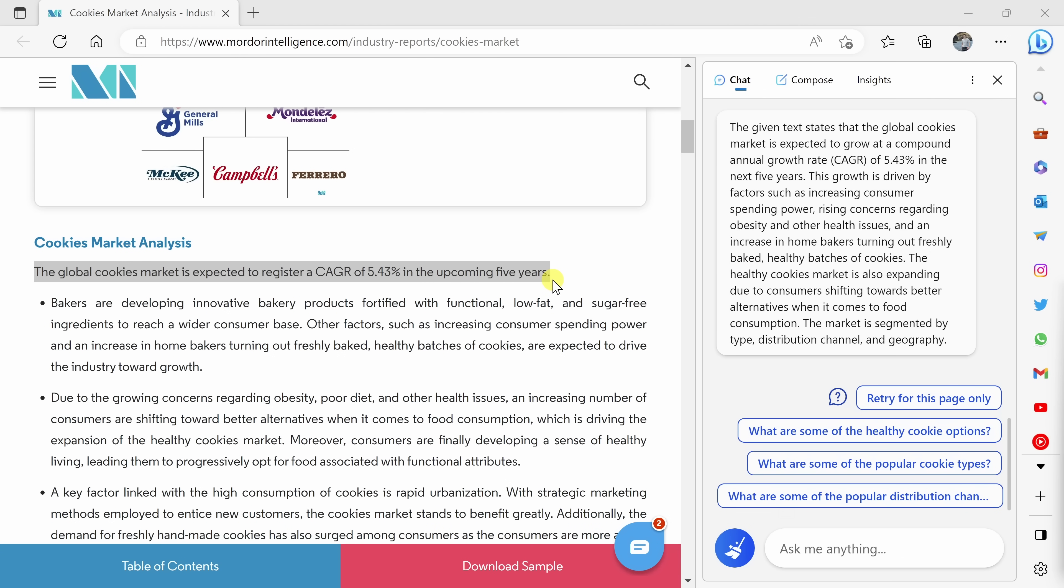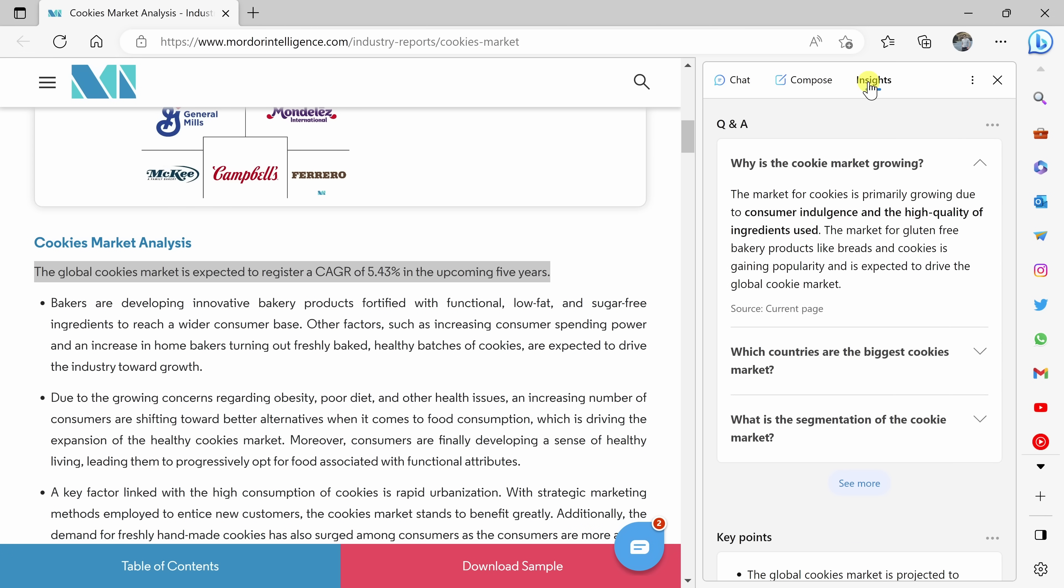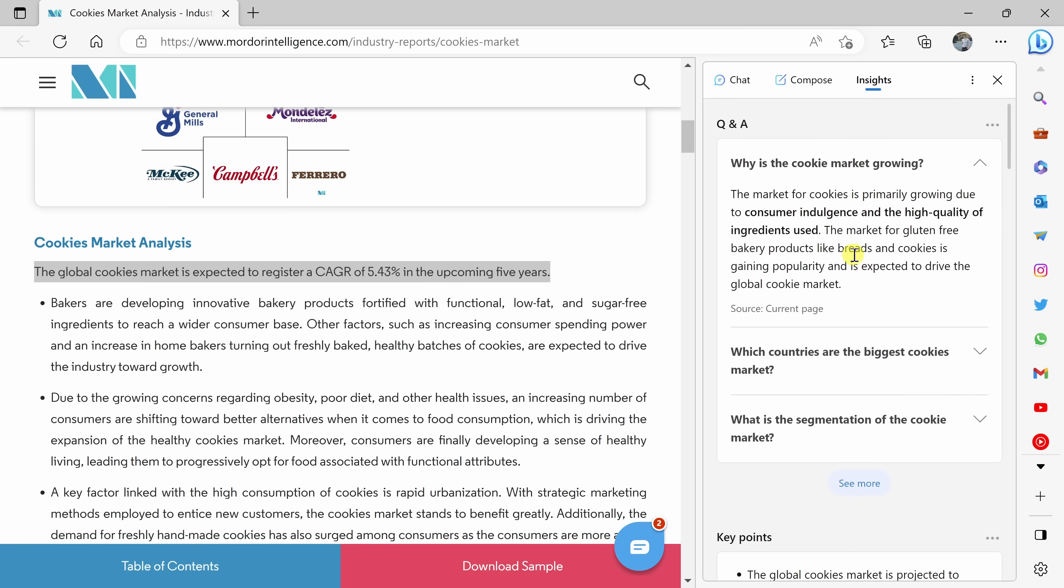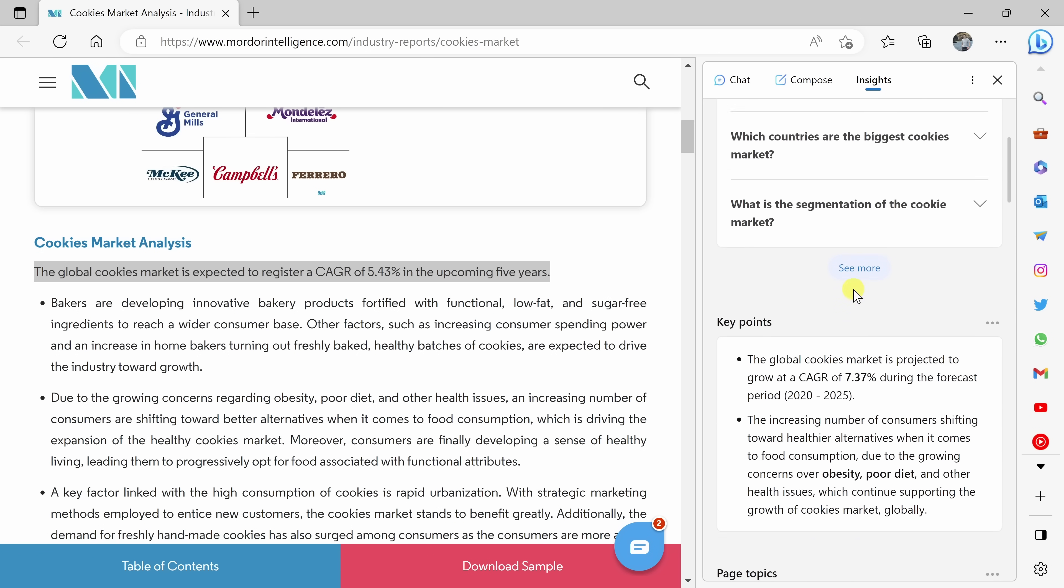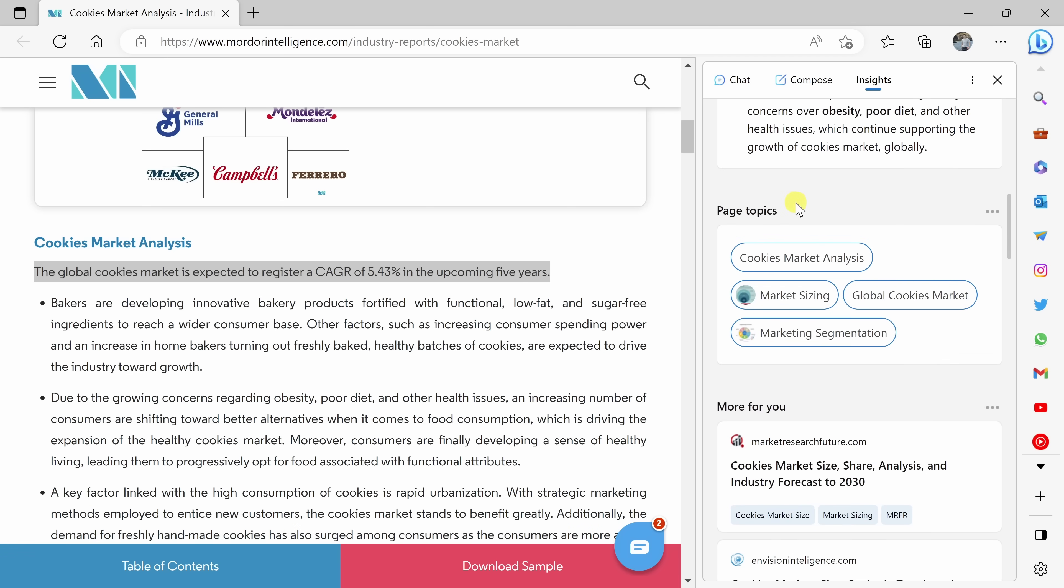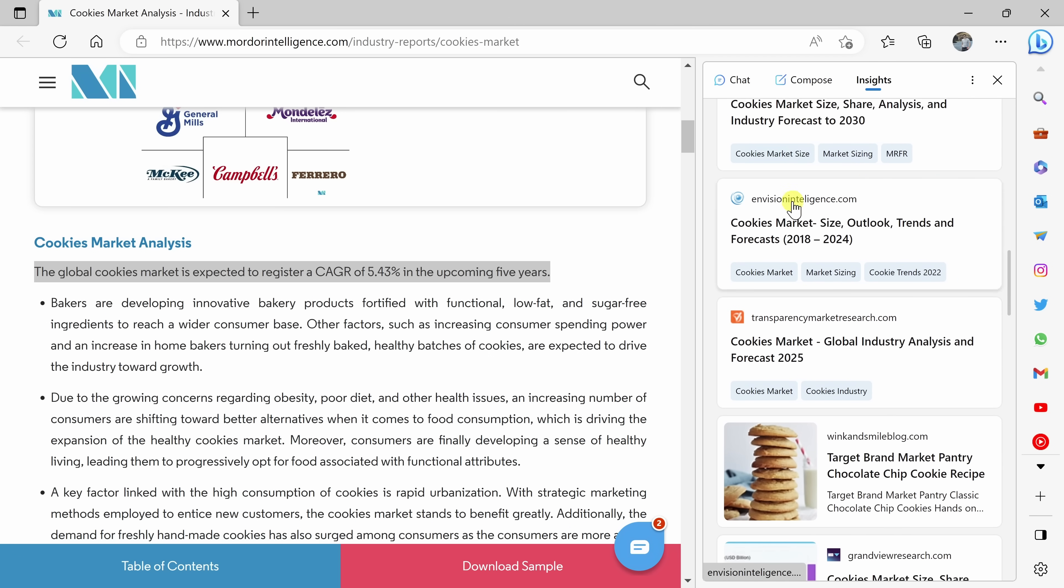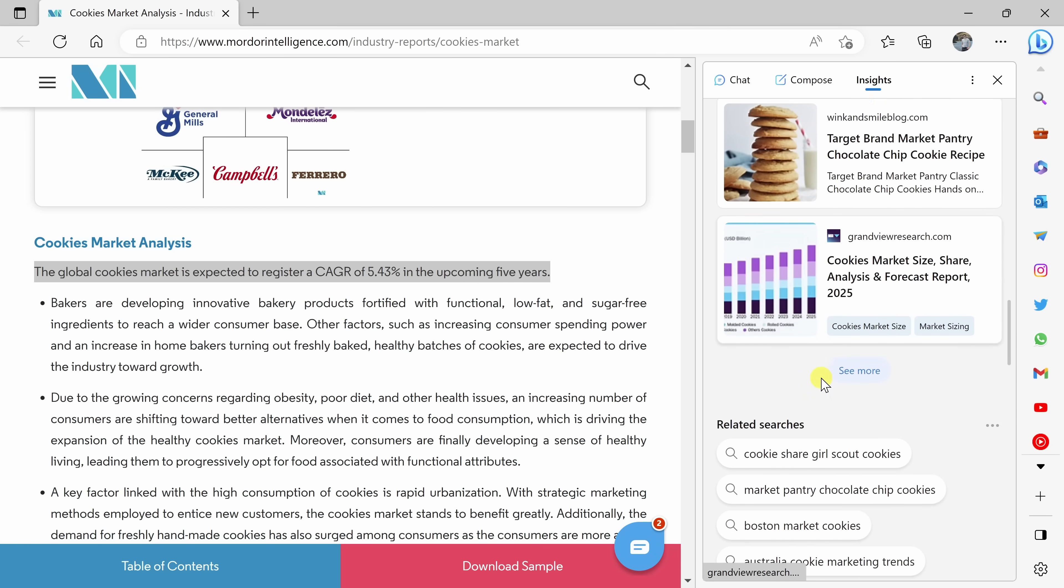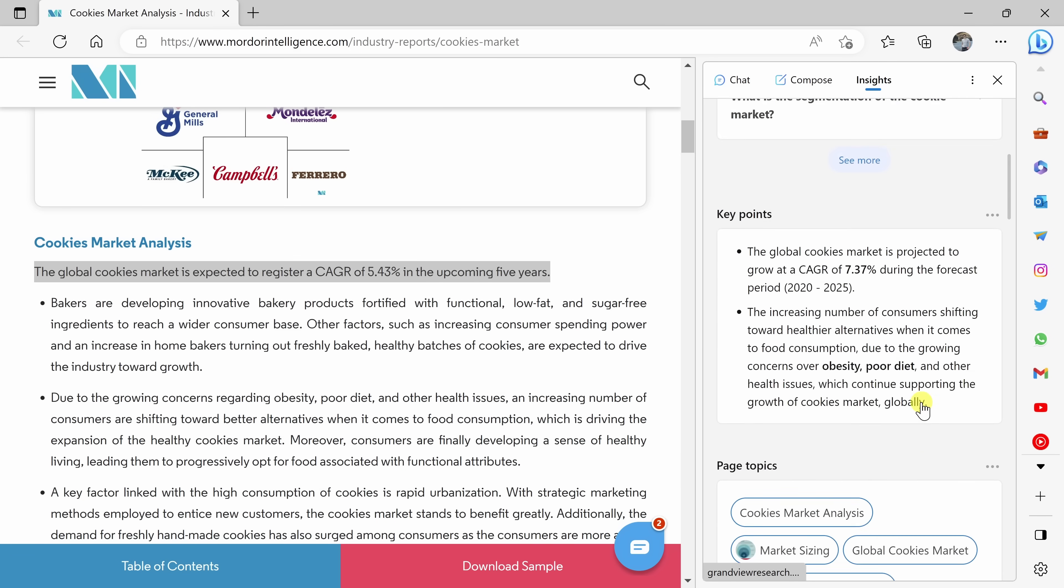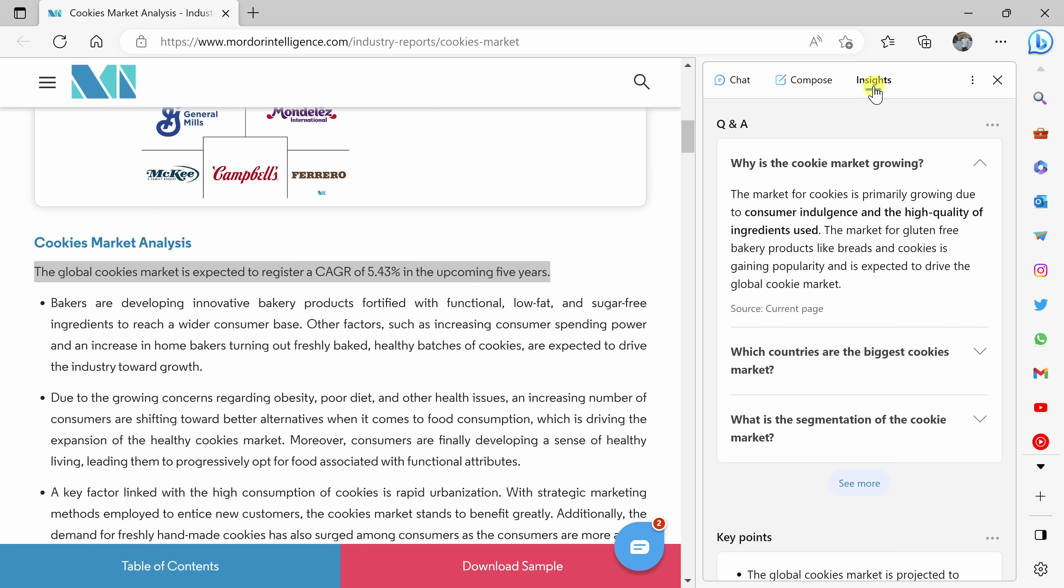Chatting with the AI is a lot of fun, but maybe I just want to see some insights from the AI without actually coming up with the questions. Over on the right-hand side, let's click into the tab titled insights. Right here, I see a question and answer section. Here they have some interesting questions, and they answer it based on information from this article. I also see various page topics that are highlighted and some related websites.